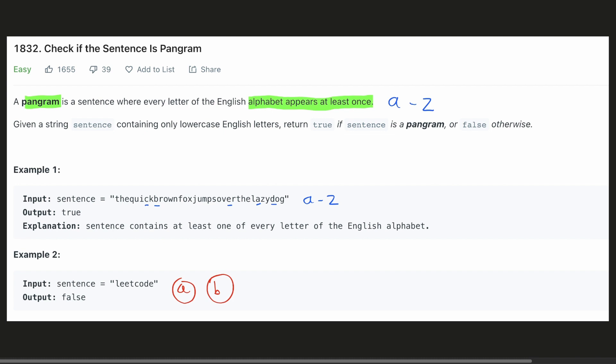Let's look at how we can solve this problem. We have to find all the 26 characters in our sentence. Hence, for each character, we have to search whether it exists in the sentence or not.